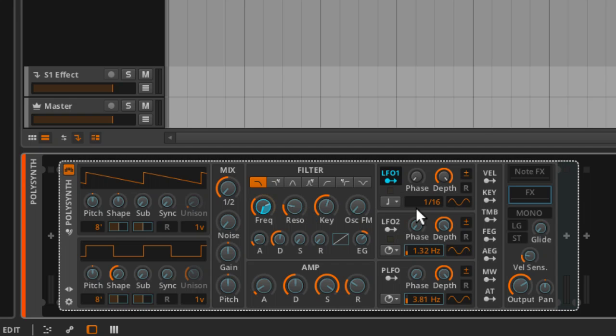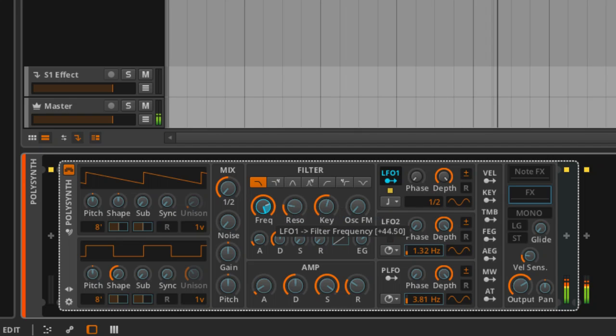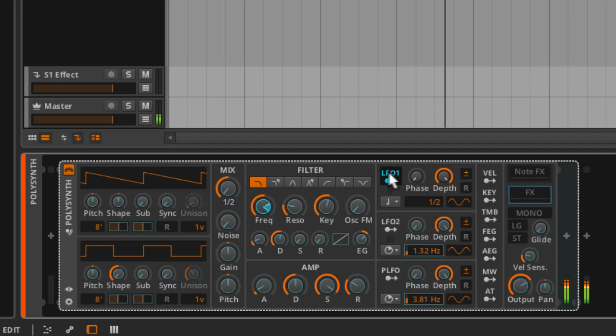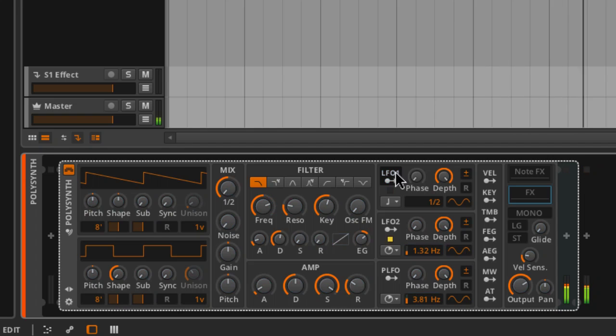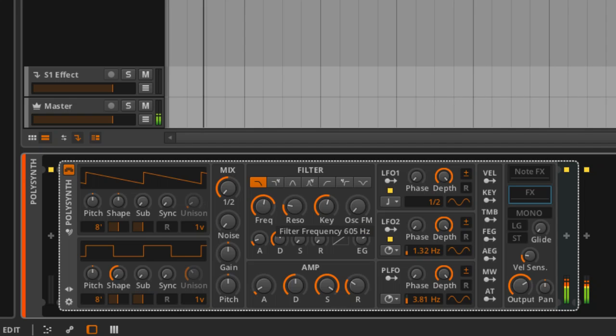We can obviously change the speed of the LFO. And this can all be done while you're still in the mapping mode, by the way. And this will sync. So let's have a listen to that. I'm changing the depth here. And when you turn it off, you still see the movement. And you can still change the parameter. It just changes the center of the range.